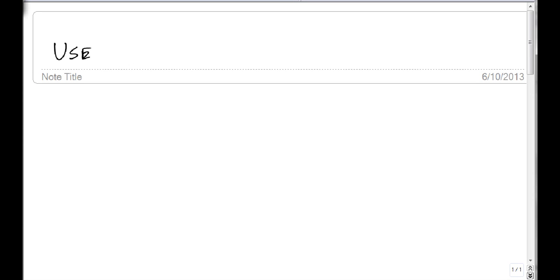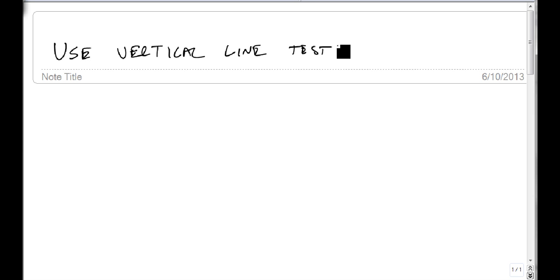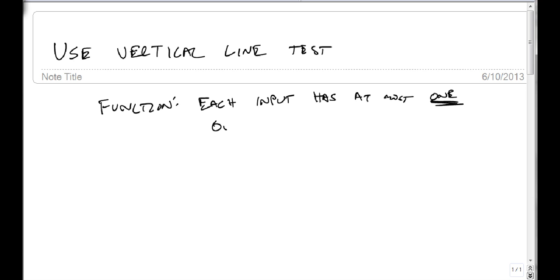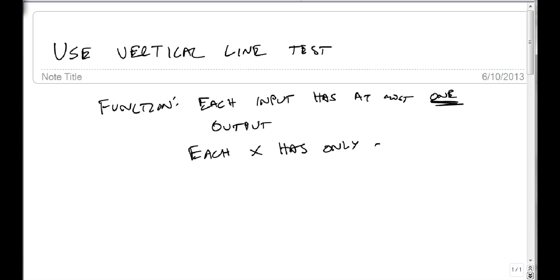We are now going to use the vertical line test. The vertical line test is used because, remember, our definition of a function is each input has at most one output. Or in other words, each x has only one y — it can't have more than that.